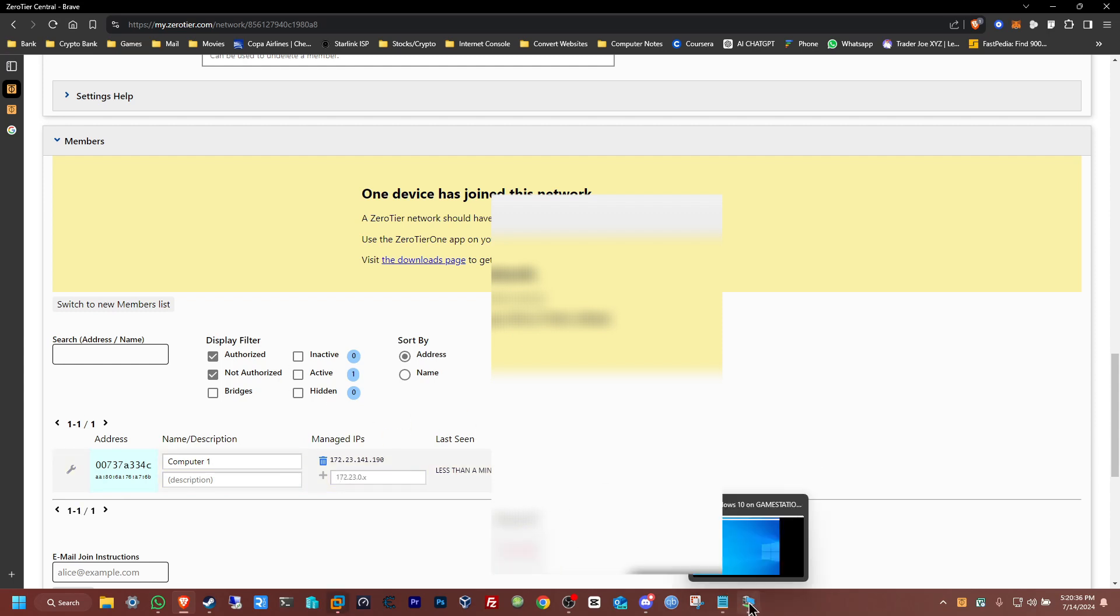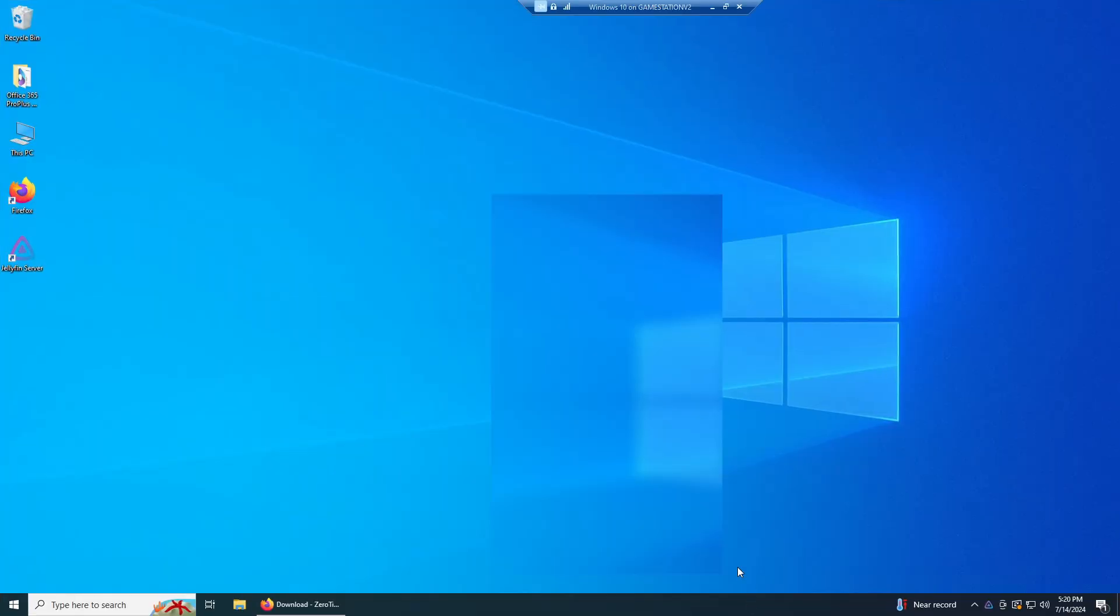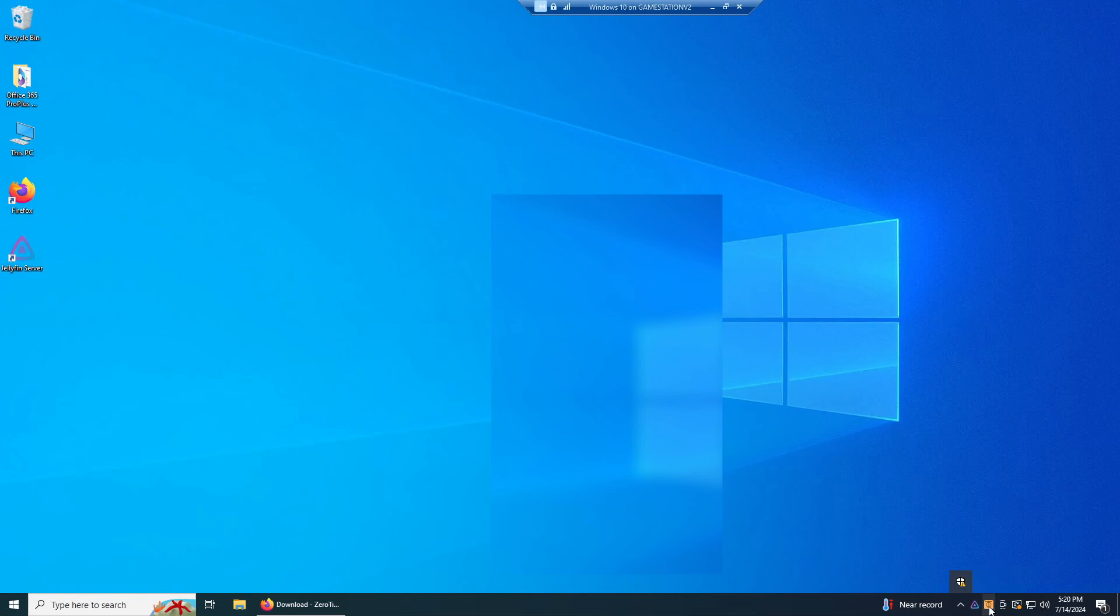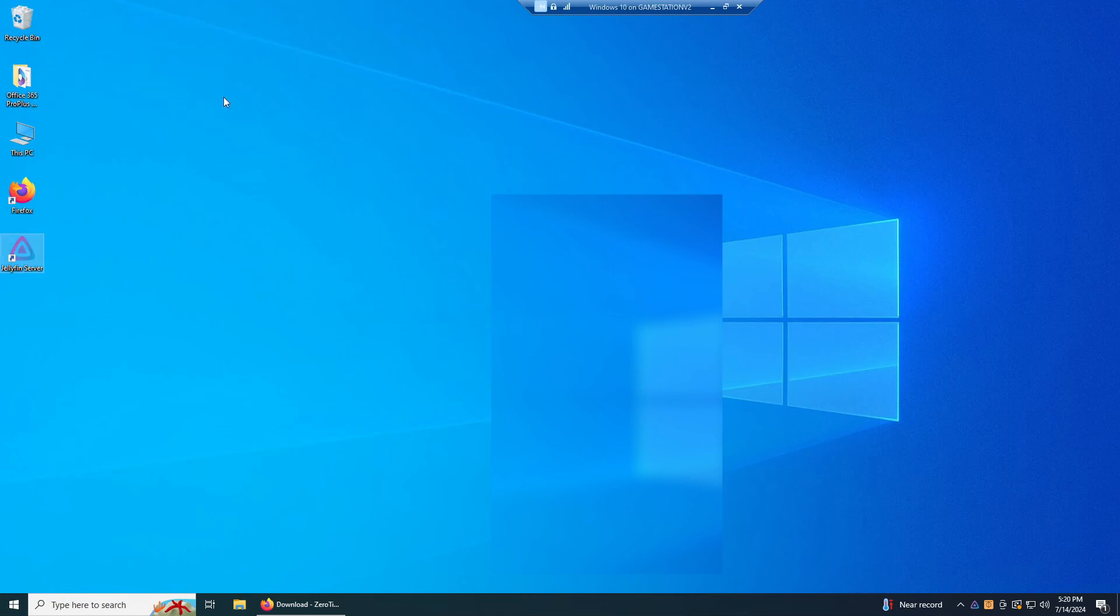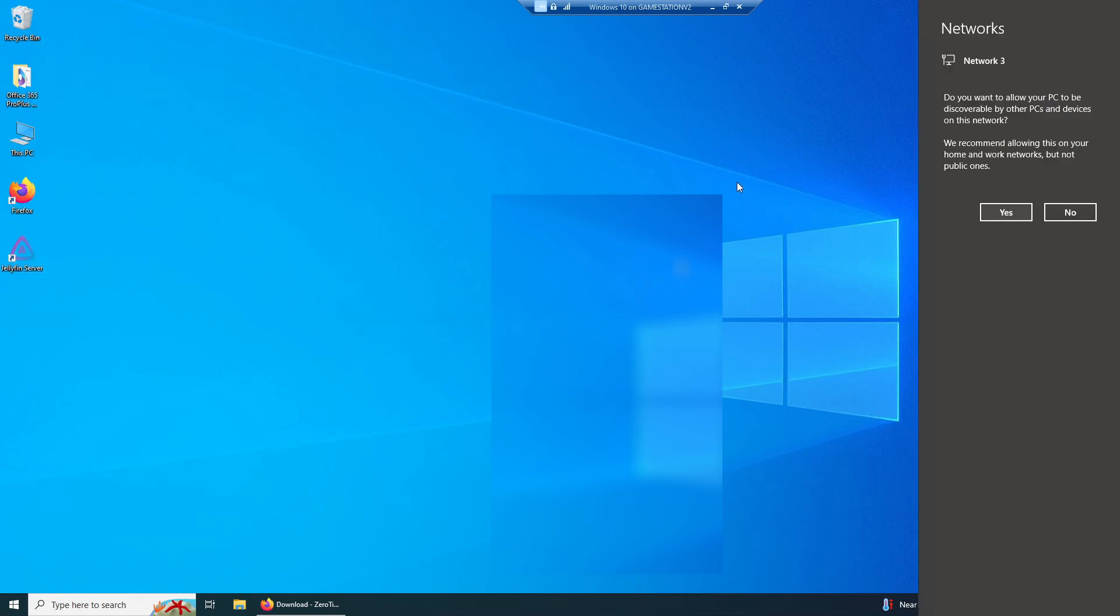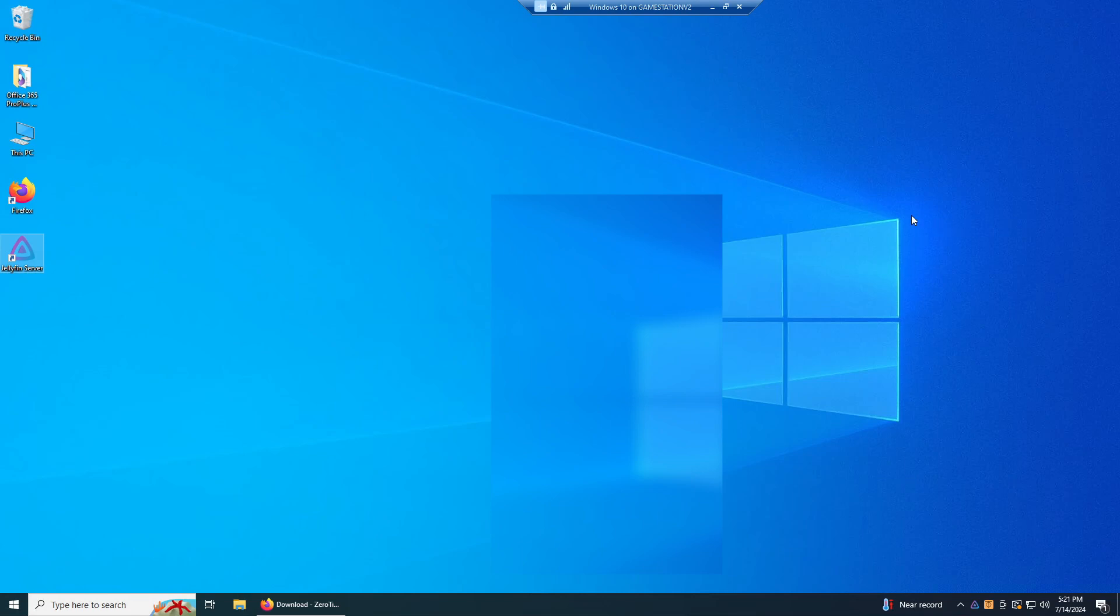I'll just give it a name, Computer One. Now I'm just gonna go to the other machine and do the same thing. Now I need to find the program, here it is, already open it up. Just right-click it, join, join new network, copy the 16 again, join, okay, yes.